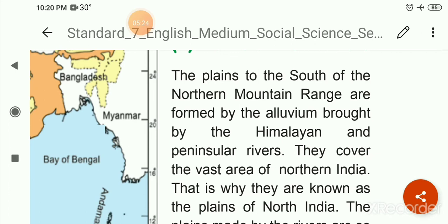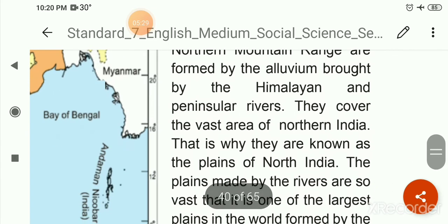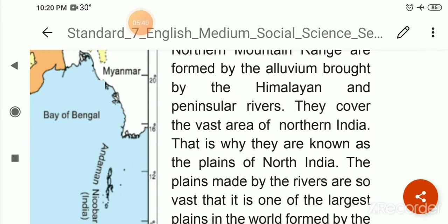These plains cover the vast area of northern India. That is why they are known as the plains of North India.